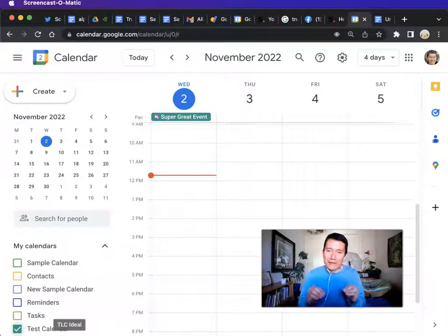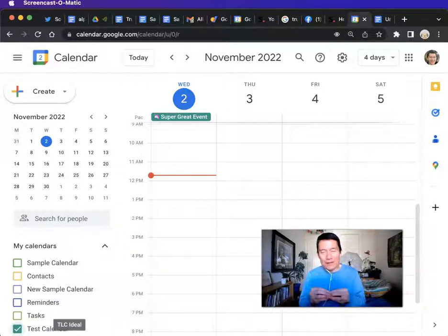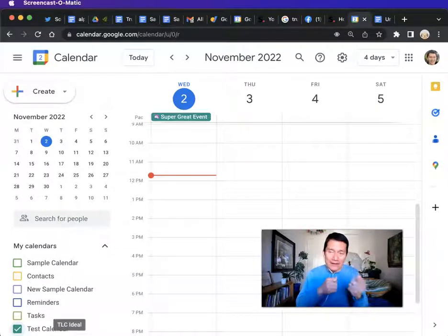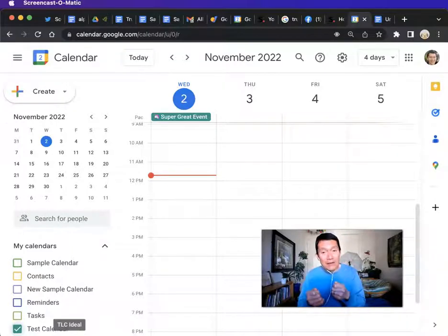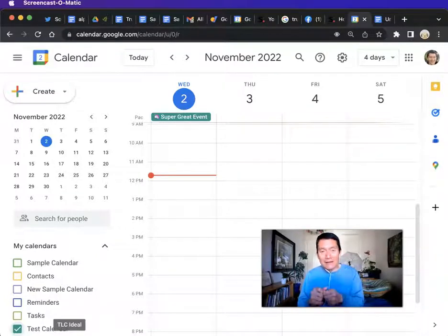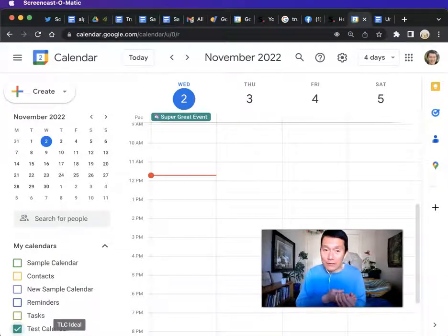If you use Apple Calendar, otherwise known as iCal, how do you properly subscribe to a Google Calendar and get updates from that Google Calendar? If the calendar owner changes events, changes details within the event, adds events, changes the time, or deletes events, you should be able to get those updates automatically in Apple Calendar or iCal. A lot of people don't do this right, so they don't get updates. Let me show you how to do it correctly.